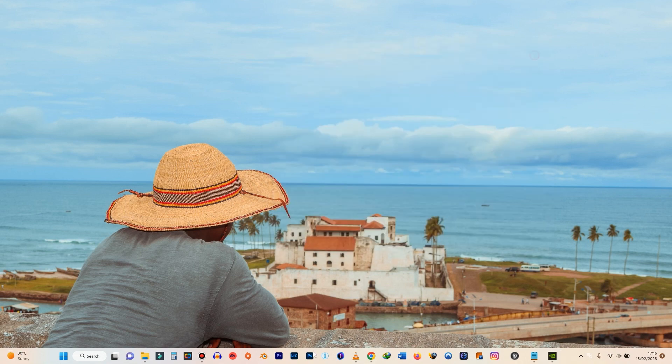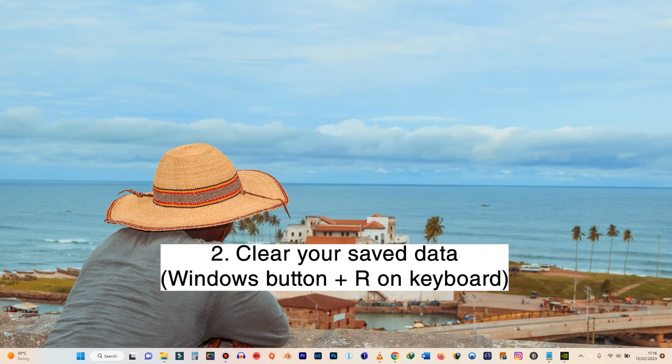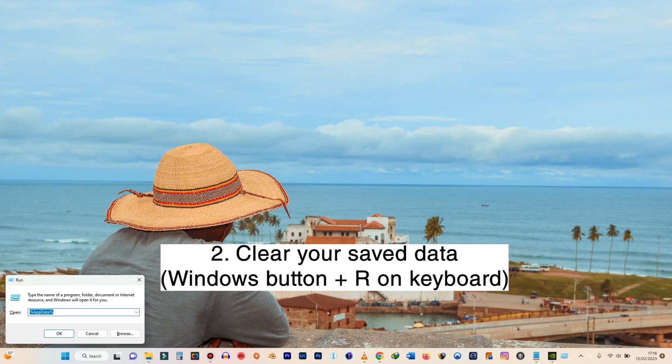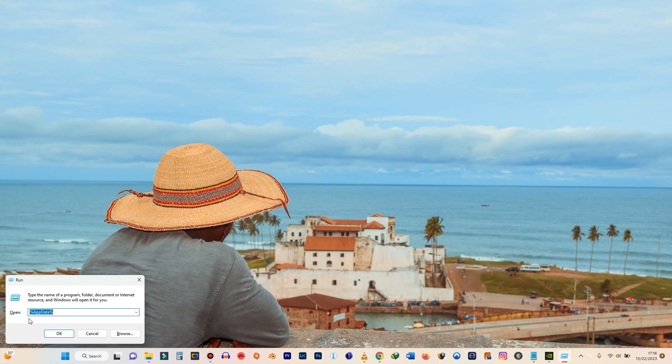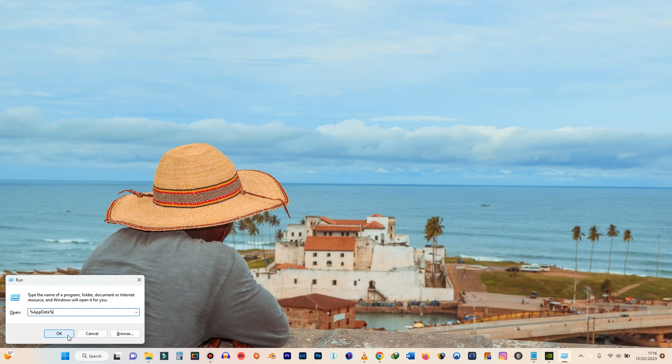What you want to do next is to hit the Windows button with R. So Windows plus R button and then you type in percentage app data percentage. I'm going to make it easy for you and then have this in the description so you just copy and paste.